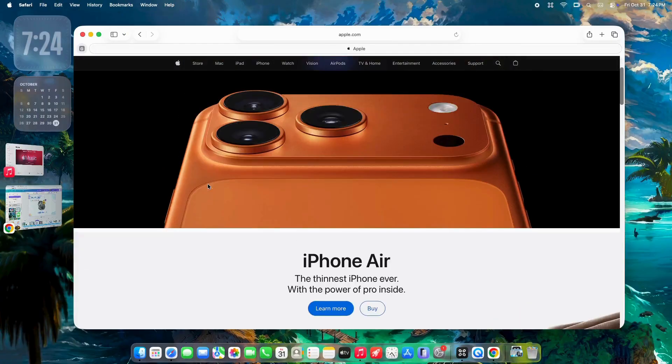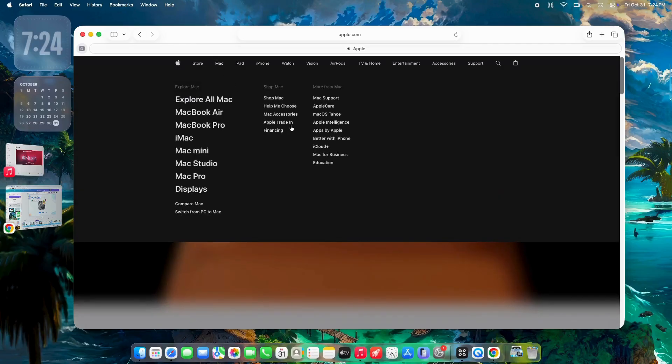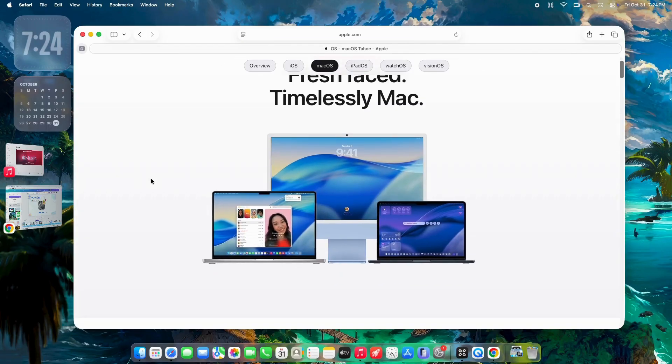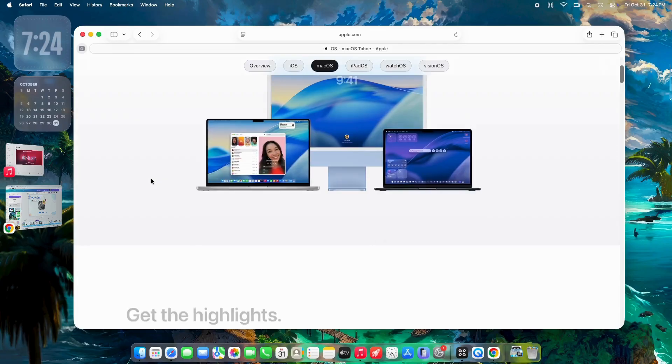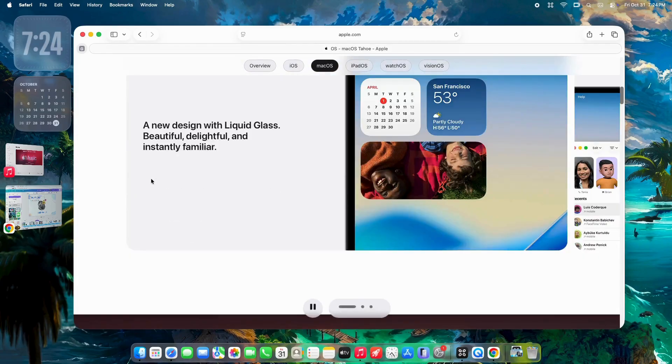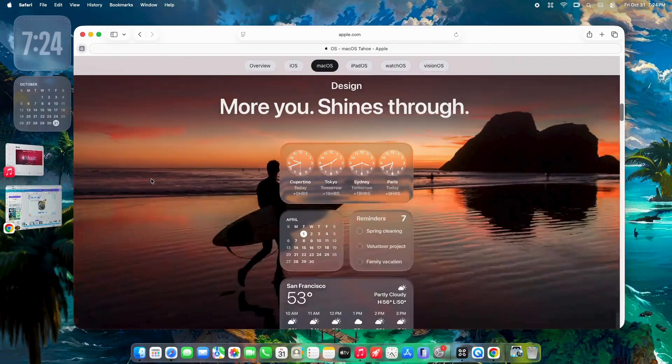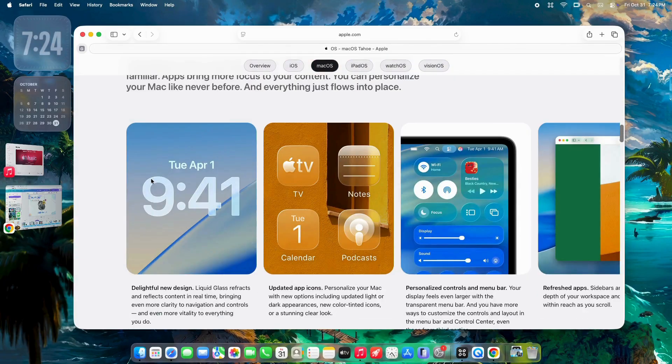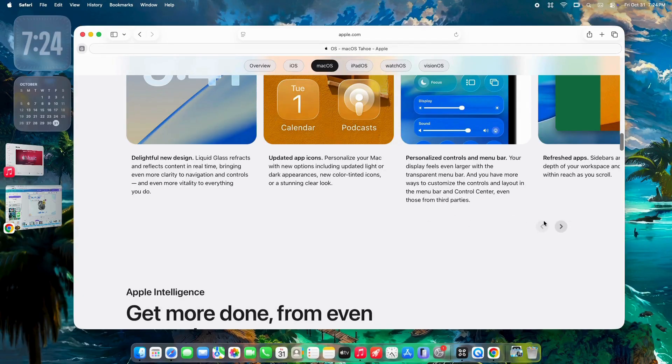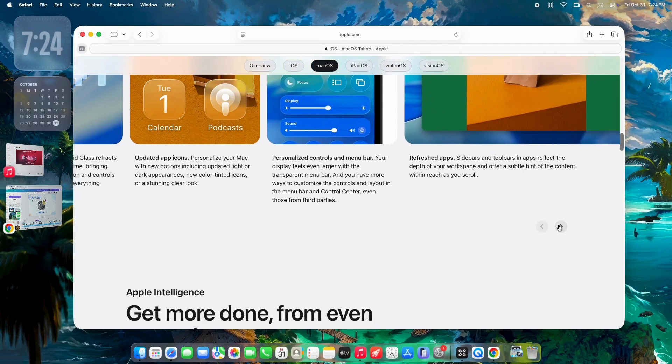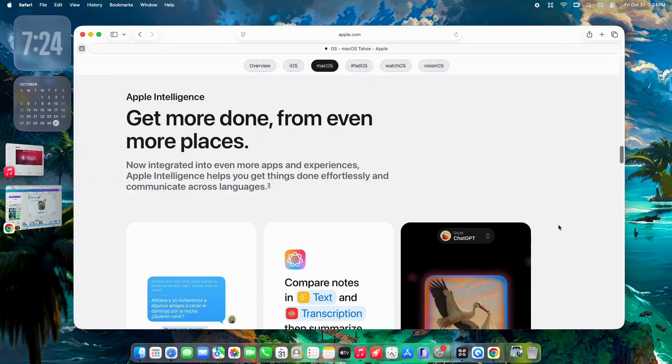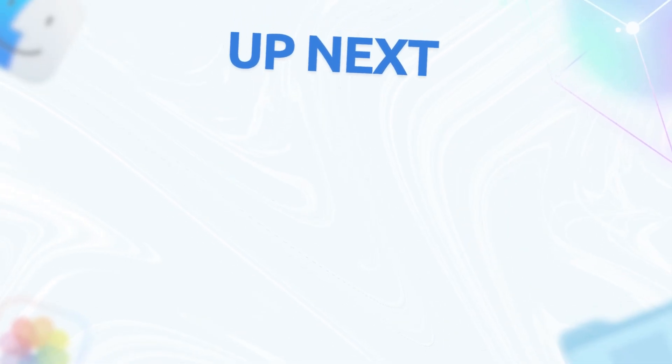So, macOS Tahoe 26.1 RC is a solid step forward. Smarter customization, key fixes for M3 Ultras, and stability gains that make Tahoe feel production-ready. But those UI and audio bugs, they're the beta tax. Expect patches in the full release. What about you? Installed yet? Hit or miss on Liquid Glass? Drop your thoughts in the comments. Thanks for watching. Catch you in the next one. Peace.